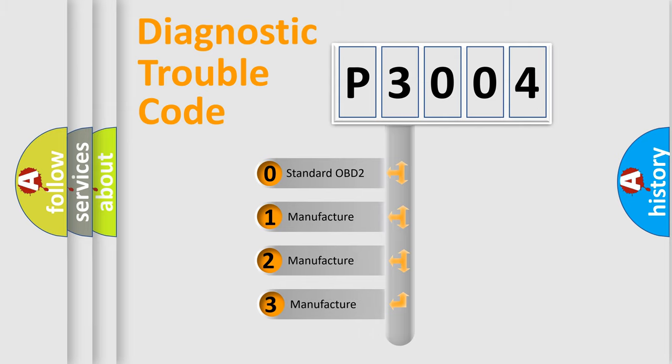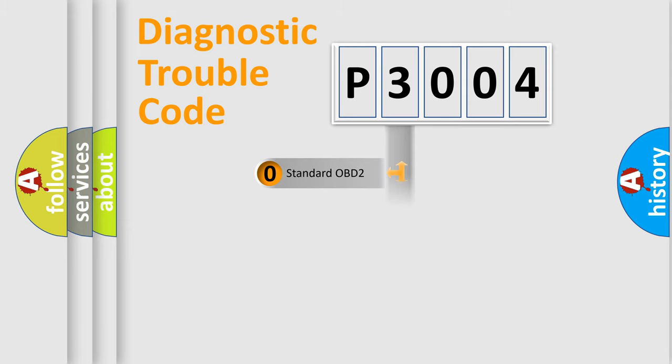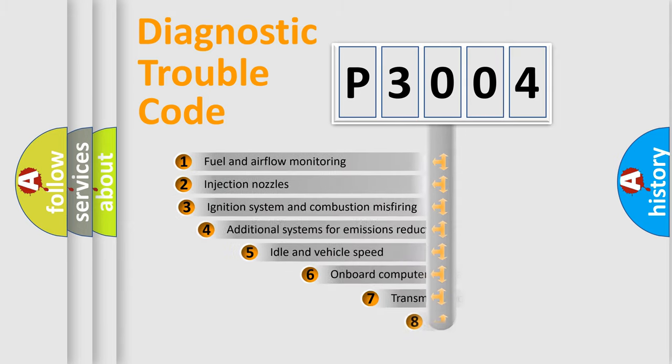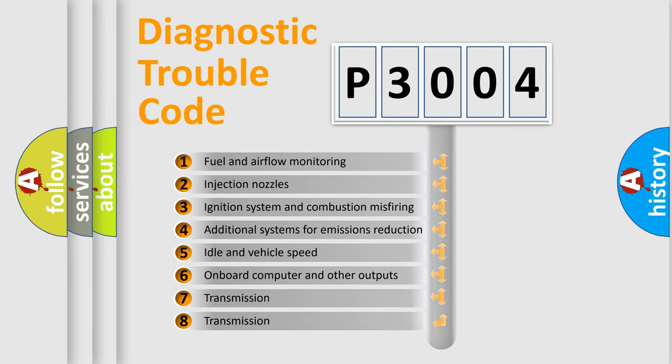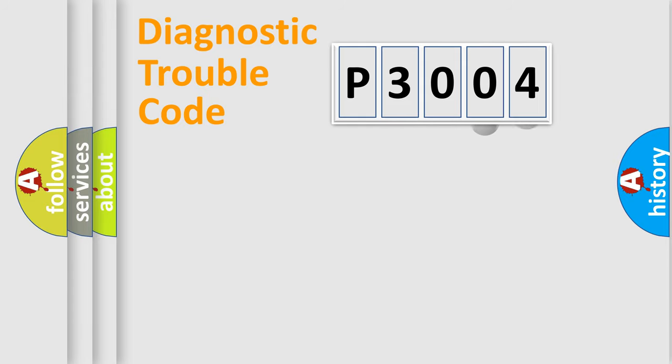If the second character is expressed as zero, it is a standardized error. In the case of numbers 1, 2, or 3, it is a manufacturer-specific expression of the car-specific error. The third character specifies a subset of errors. This distribution is valid only for the standardized DTC code.